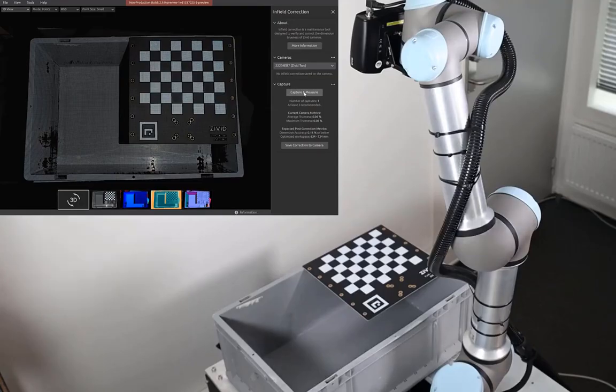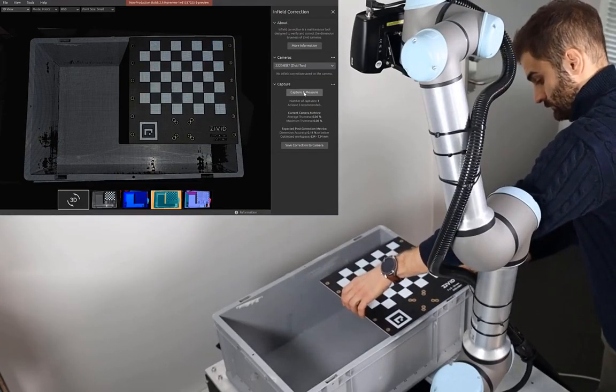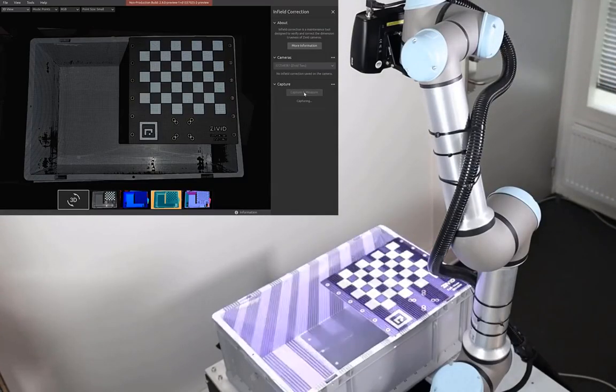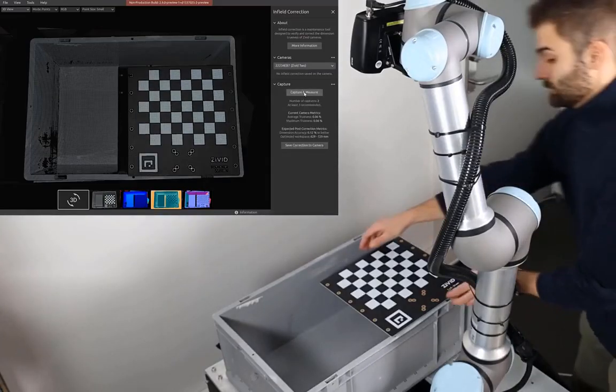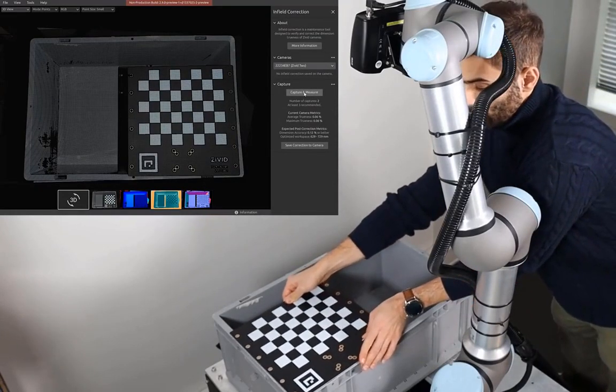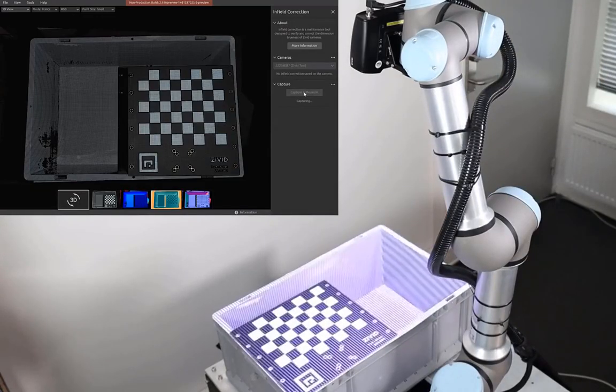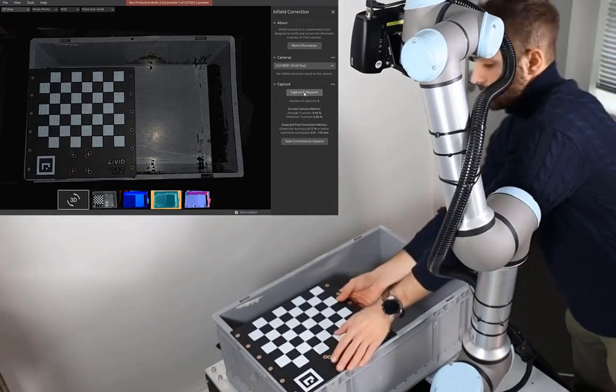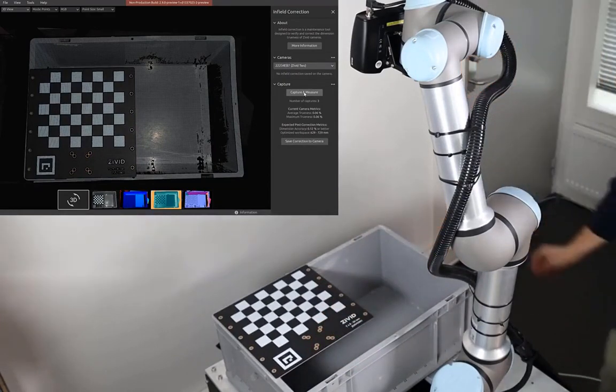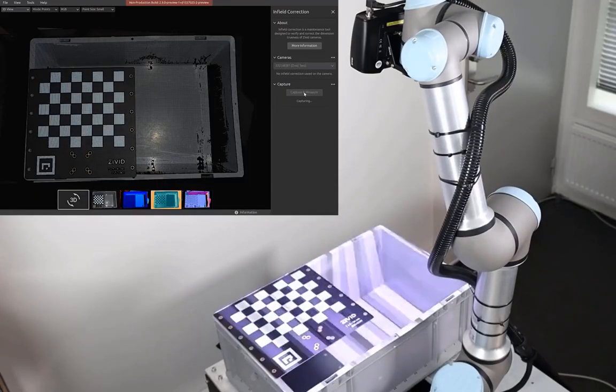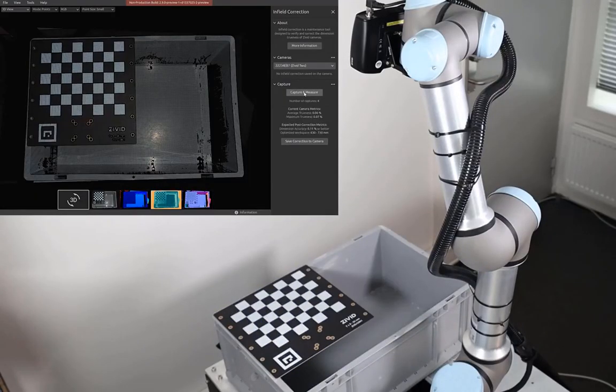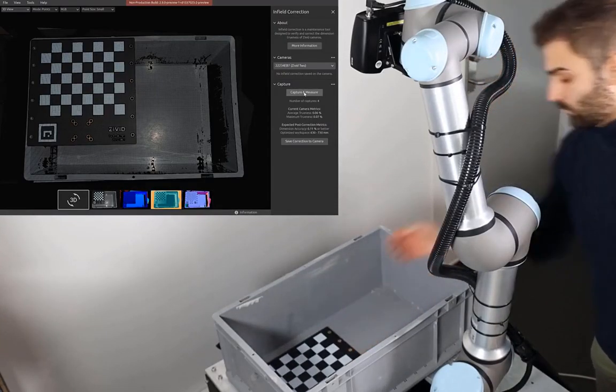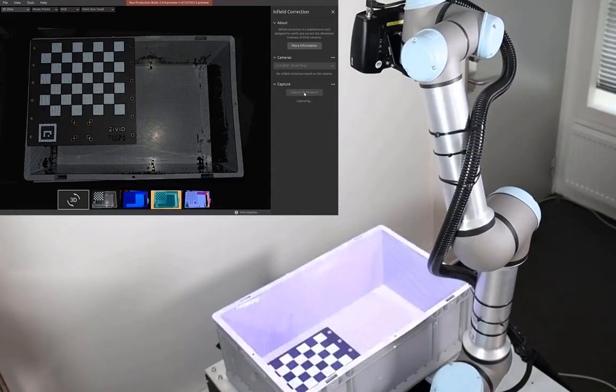We then continue capturing the board at different locations in our volume of interest. This is the entire volume of interest. Once we've covered the bin top, we can capture the board at a couple of positions at the bin bottom.